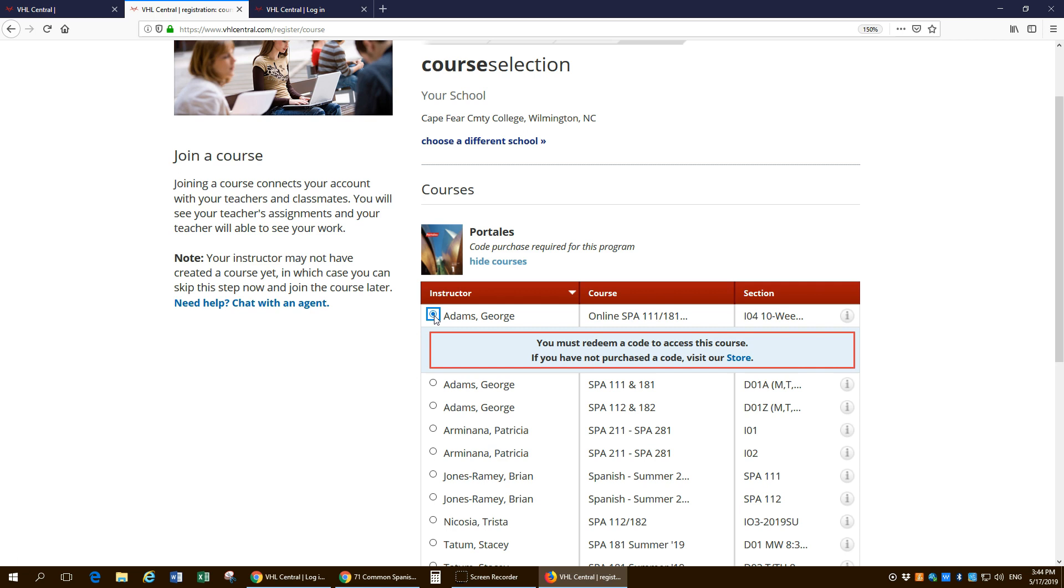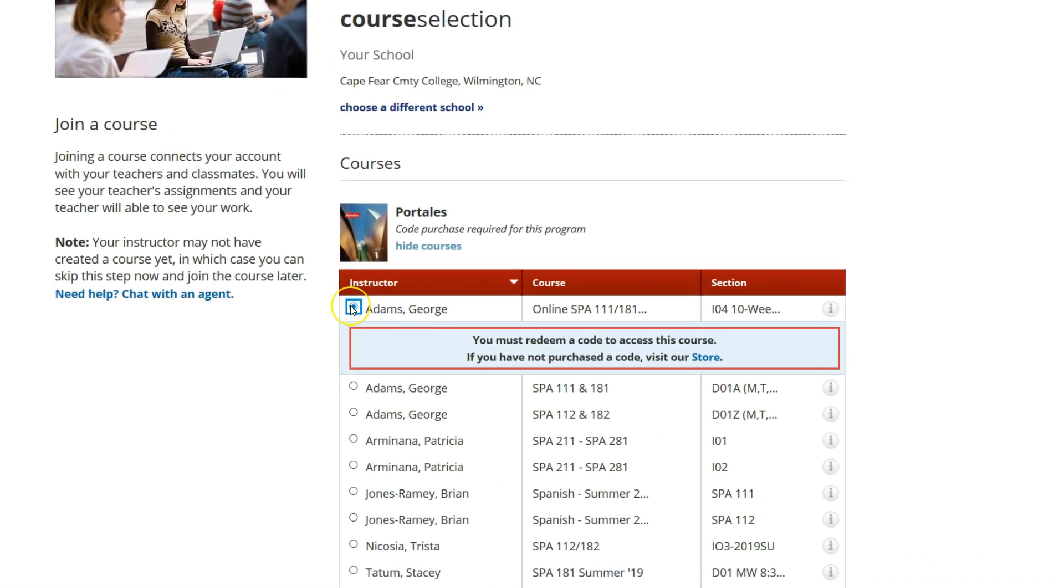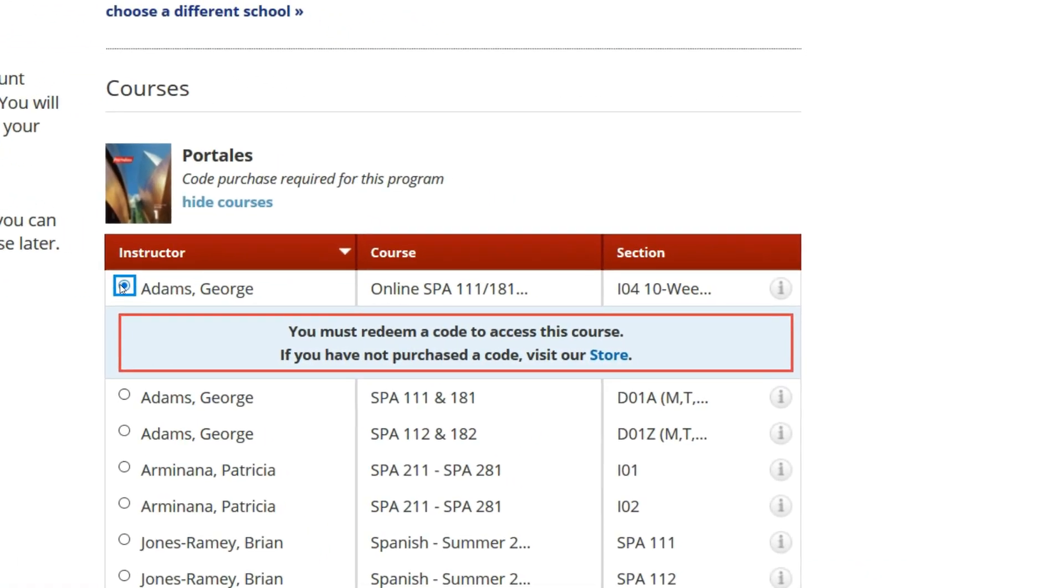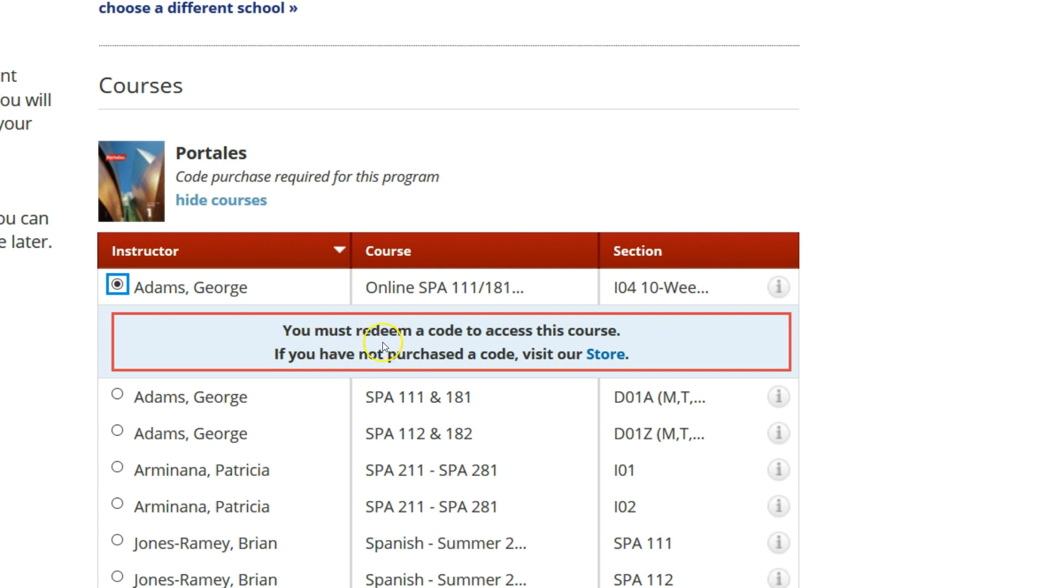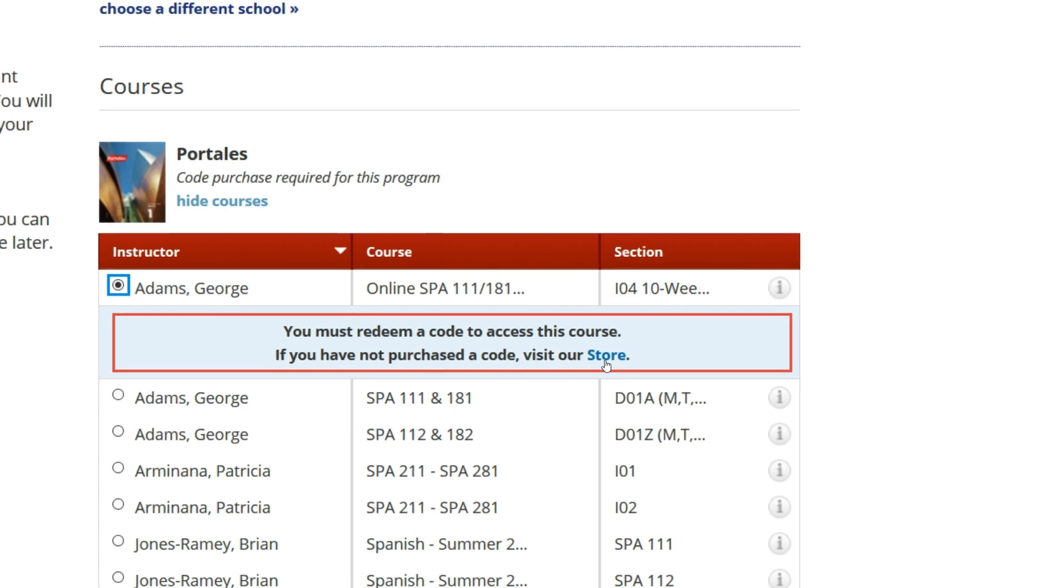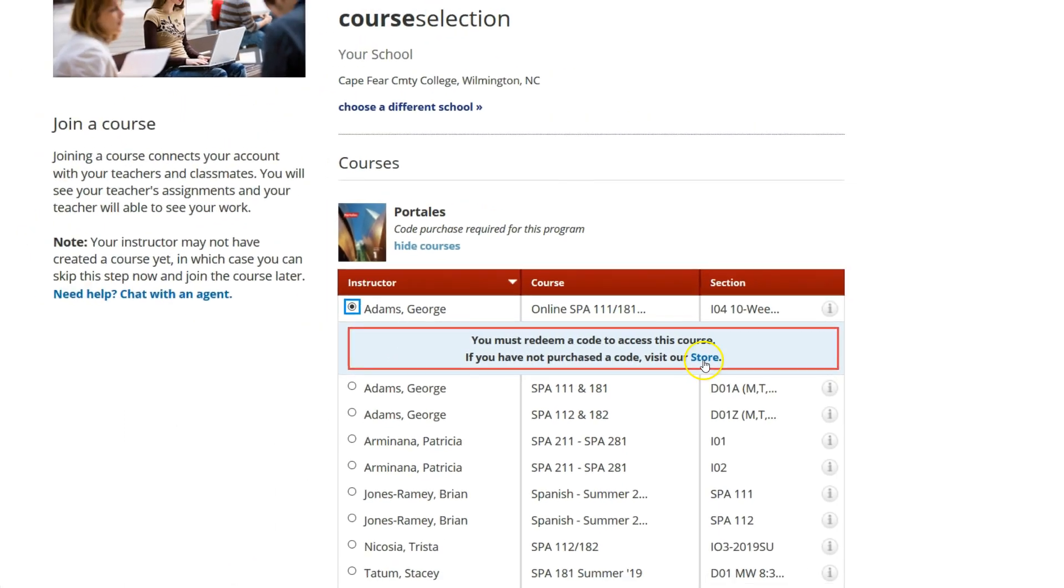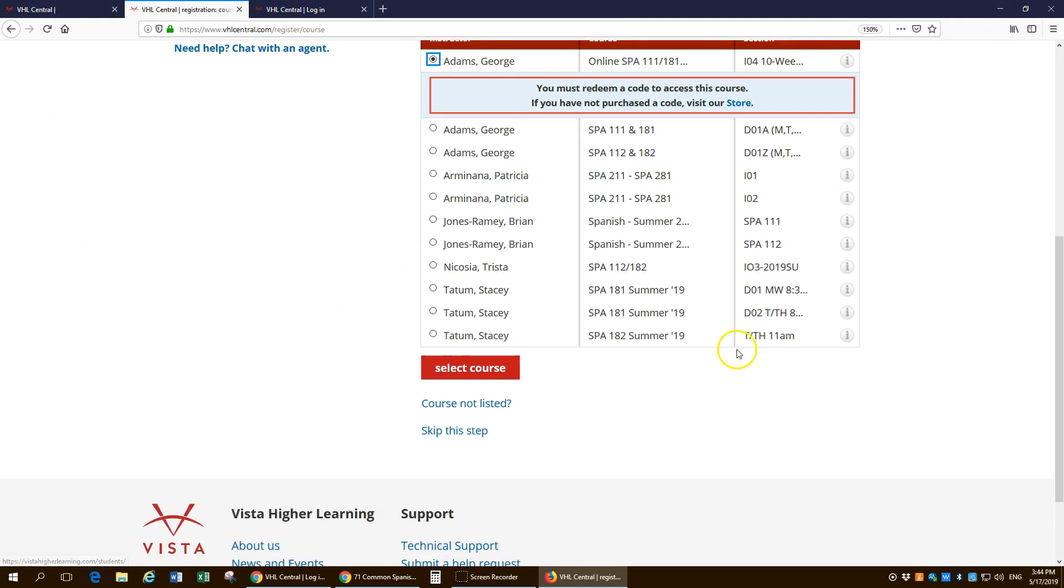Uh oh. Well, it looks like there's a problem because it's telling you that you must have a code. Well, at the beginning of the course, I want you to go ahead and get started. So if you don't have a code, that's fine. You have a week or two to go ahead and buy the code. Go ahead and select this course.